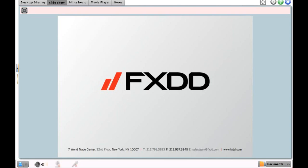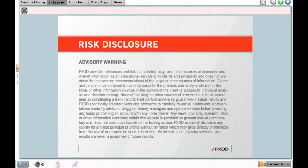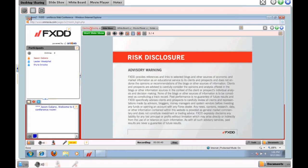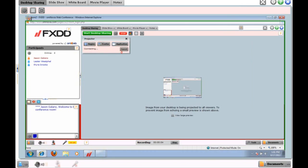Hello everyone and welcome to our Friday August 17th edition of trading software demonstration. My name is Jason Galano, I'm an account manager with FXDD and I've been with the company for five years. Today we're going to be covering the J4X platform. Before we get started, FXDD does not give buy, sell, or hold recommendations. Trading is risky — you want to make sure that you trade only with risk capital that will not affect your lifestyle. The information contained herein is for educational purposes only and is not meant to be construed as any type of trading advice.